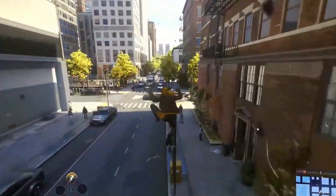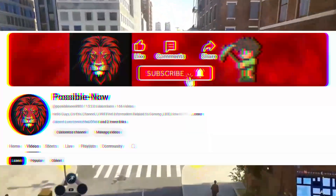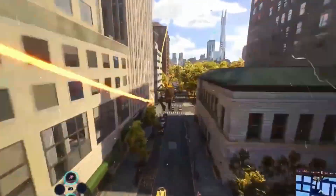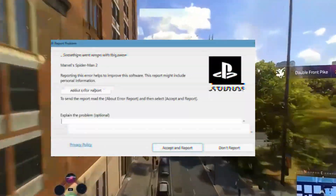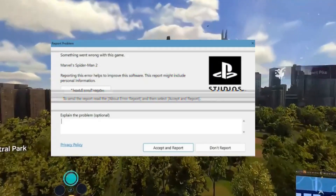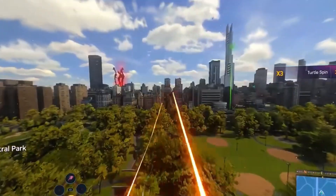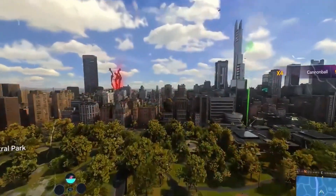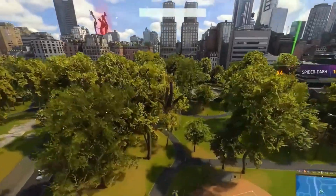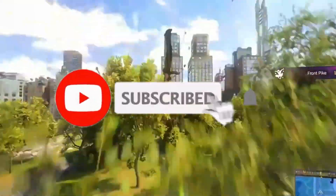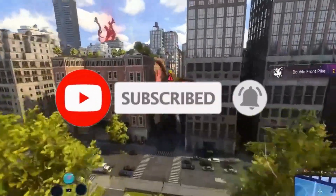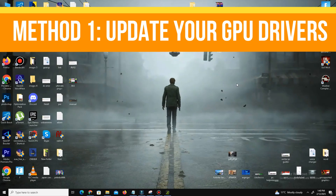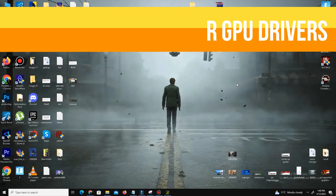Hello guys, welcome back to my channel. I'm Haris and you're watching Possible Now. Today I'm going to guide you about how you can fix Spider-Man 2 crashing, restarting your PC, and PSOD error. This video is going to be really interesting, just watch till the end. Kindly like this video, share with your friends and subscribe the channel for more content. Without any waste of time, let's start. Method number one: you need to update your graphics driver.